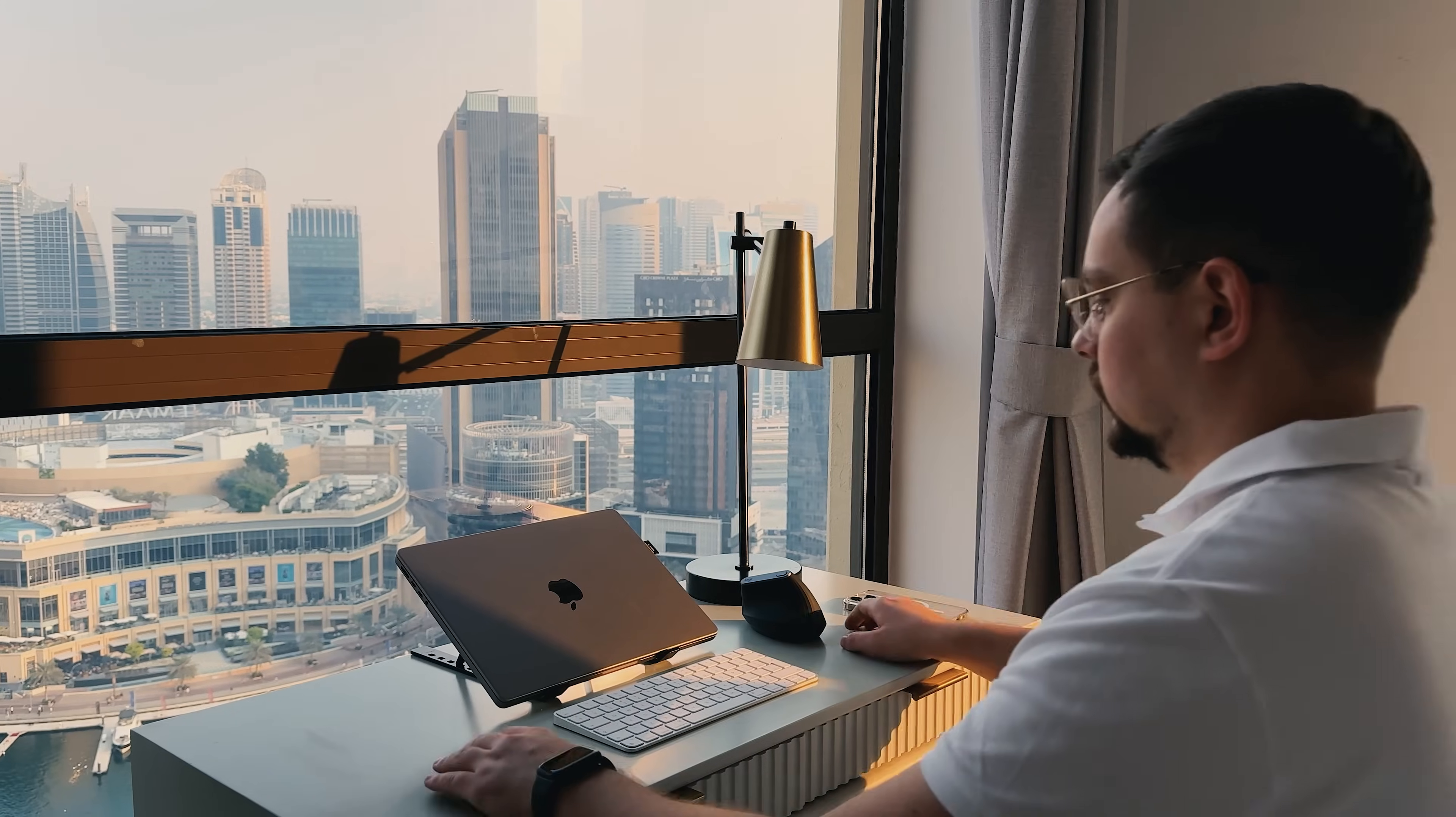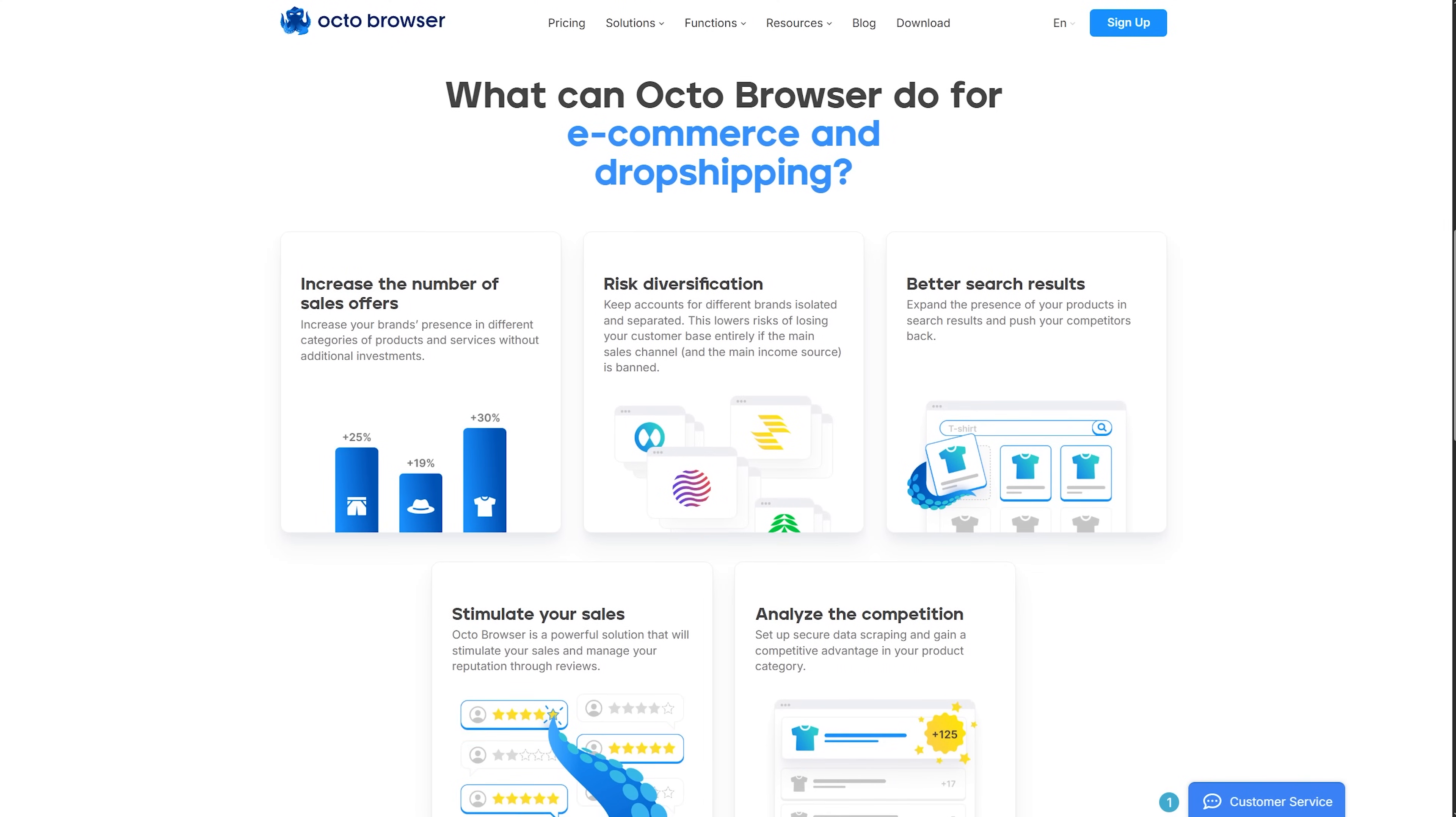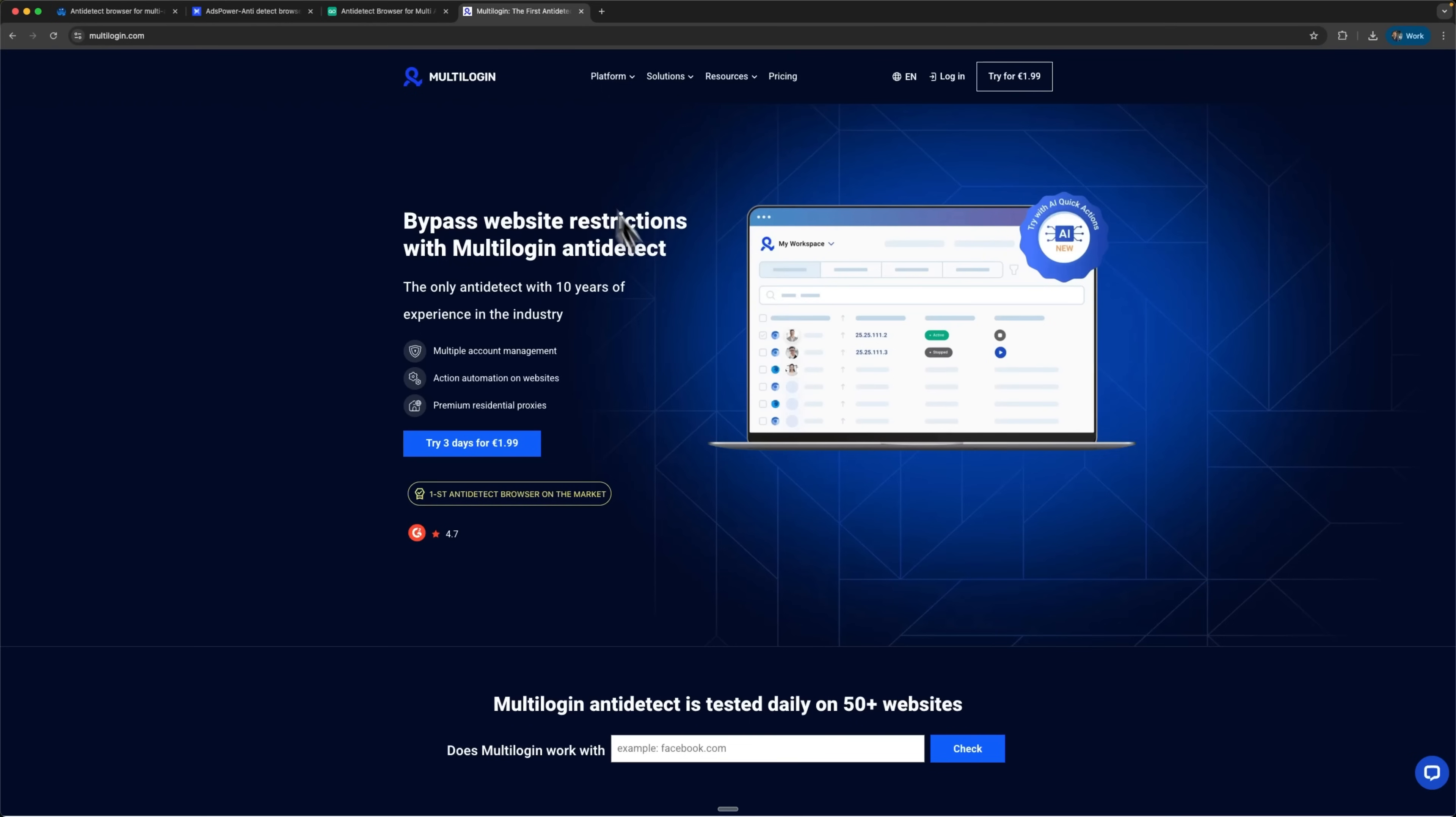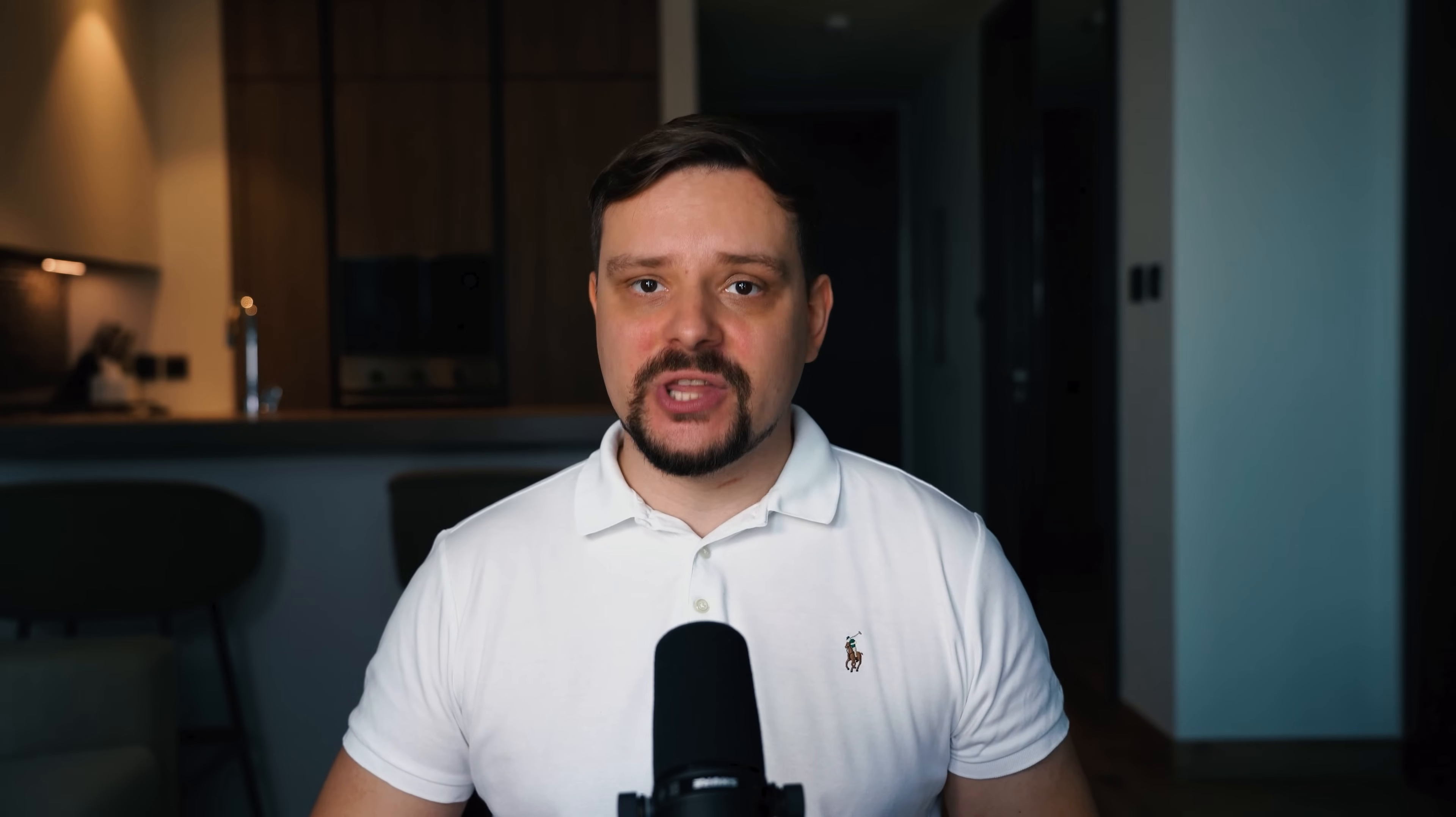That's my complete anti-detect browser comparison of OctoBrowser, AdsPower, GoLogin, and Multilogin. Here's my quick recommendation.